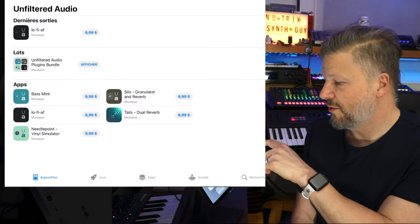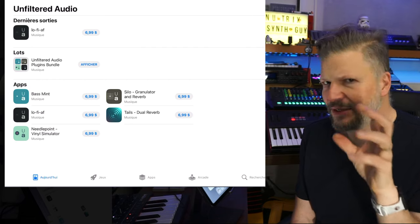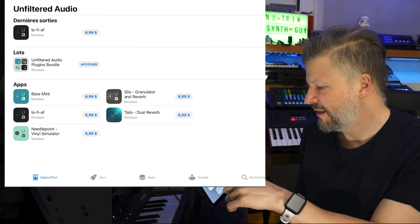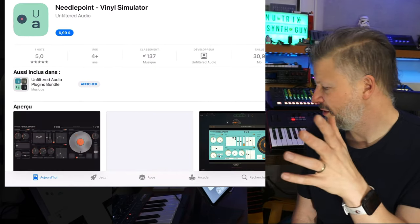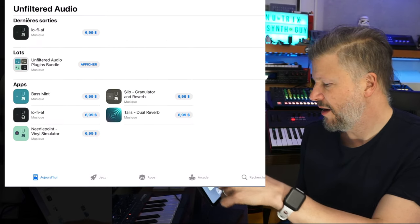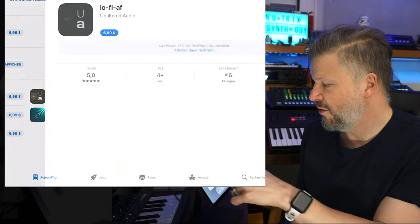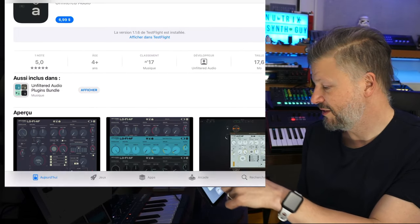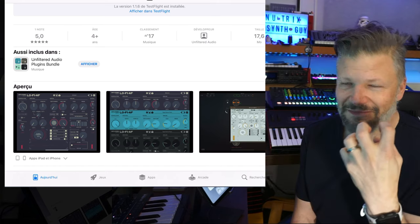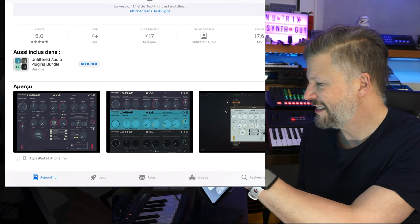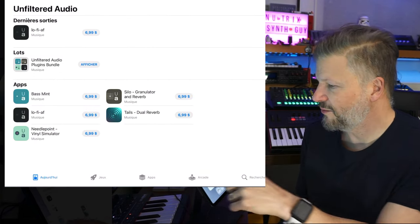Unfiltered Audio, which is making these weird apps that are fun, like the vinyl simulator that everybody's talking about right now. You have the LoFi AF, which is also really cool and making really gritty sounds. So, you should look at what Unfiltered Audio is doing.